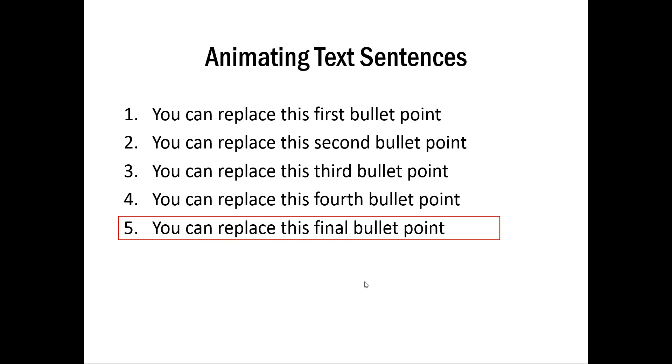So this helps you to guide your audience's attention to the point that you are elaborating on.